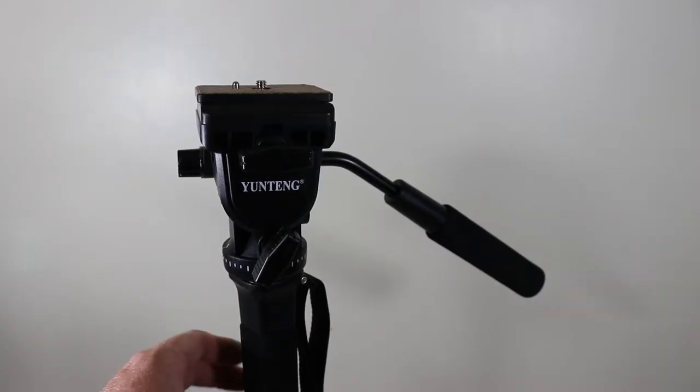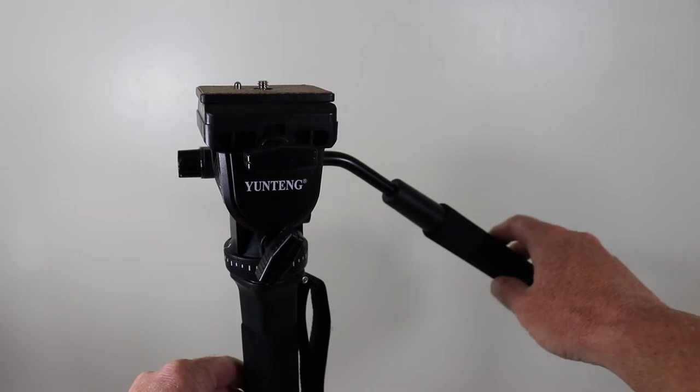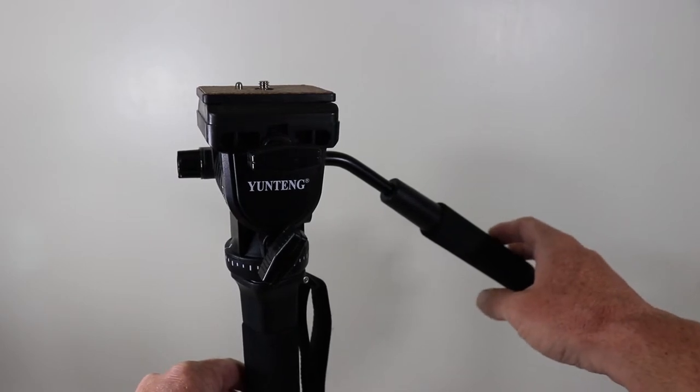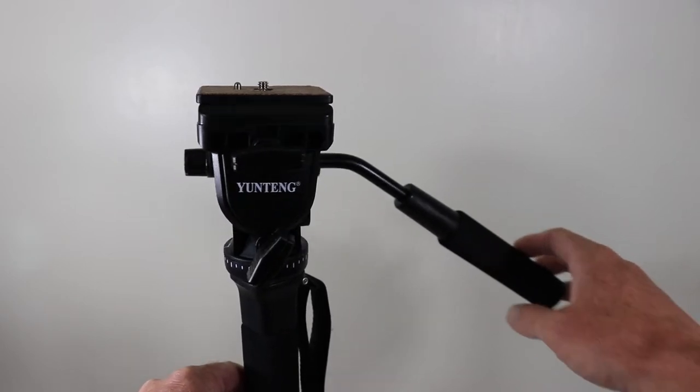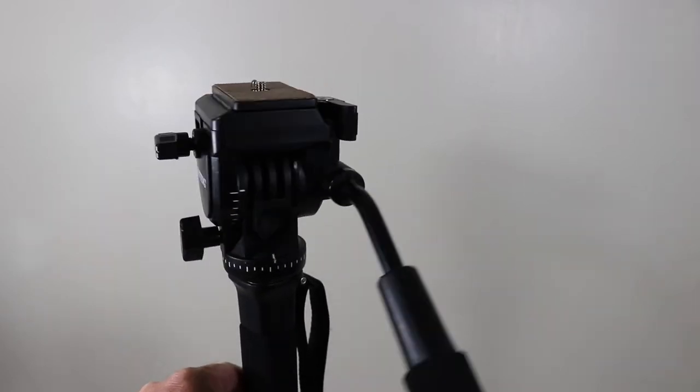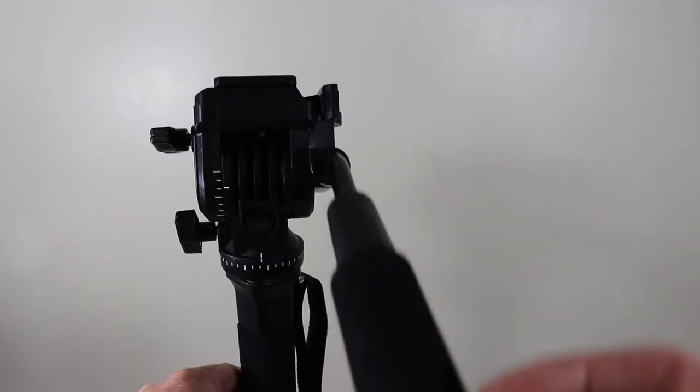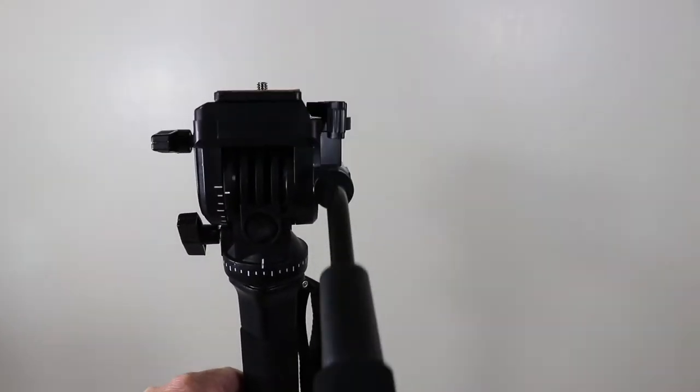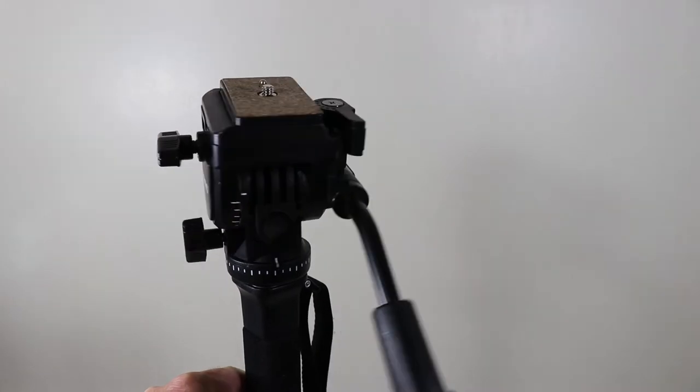All right, I just want to do a quick review of this monopod with the tripod base. It's got a nice pan fluid head. You can see how it moves up and down to get really good shots.